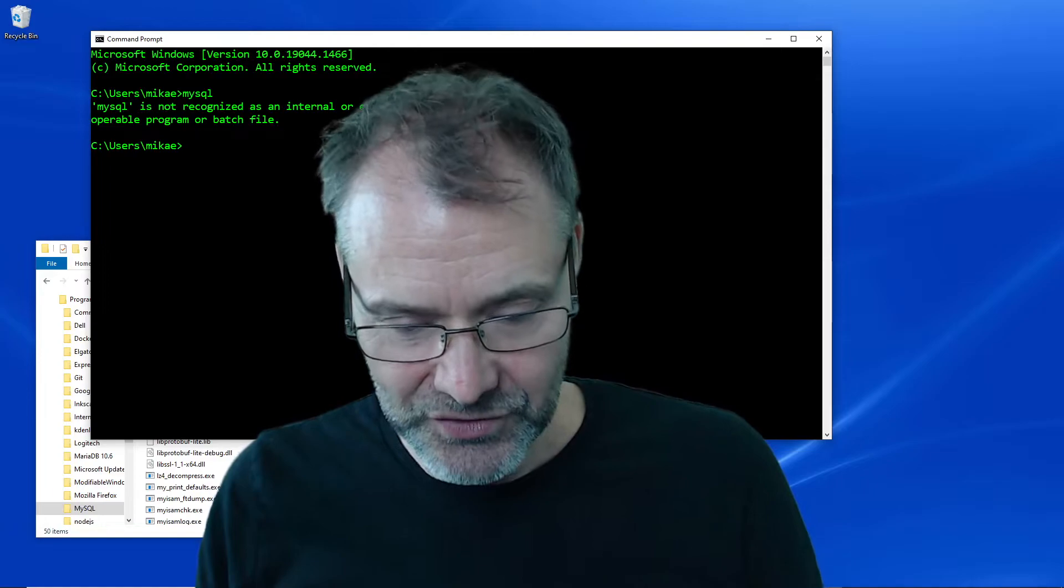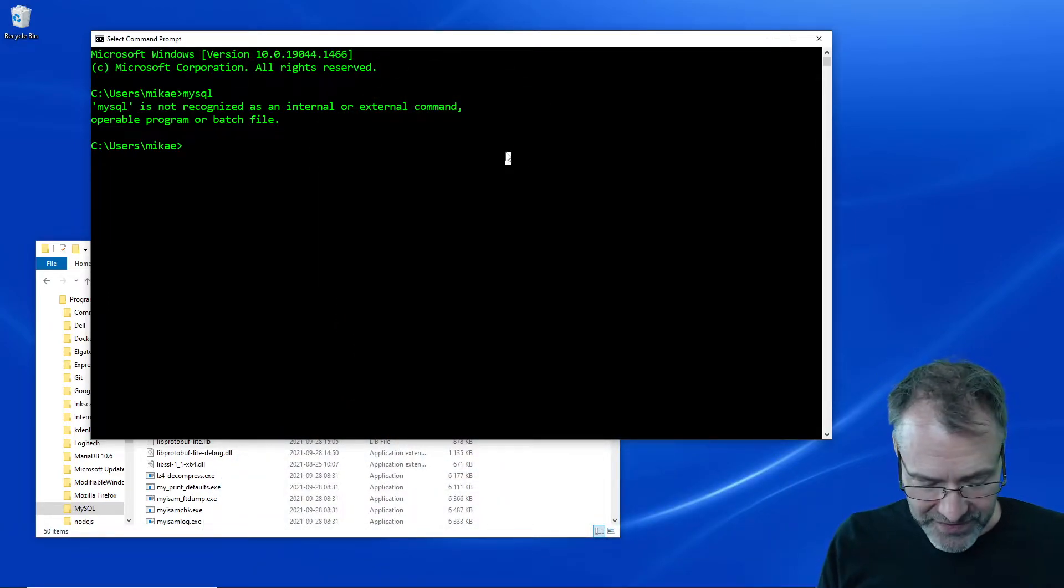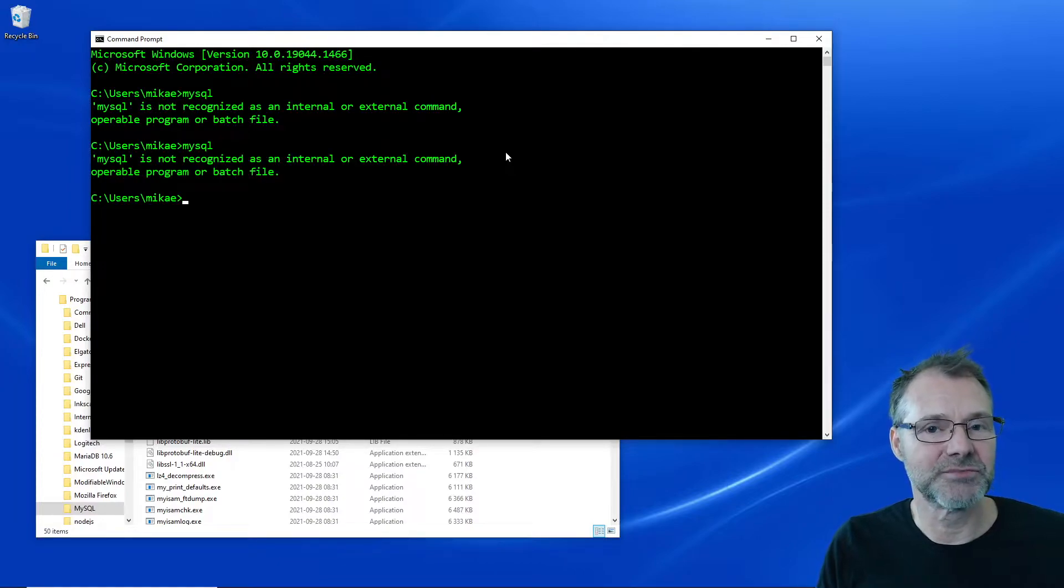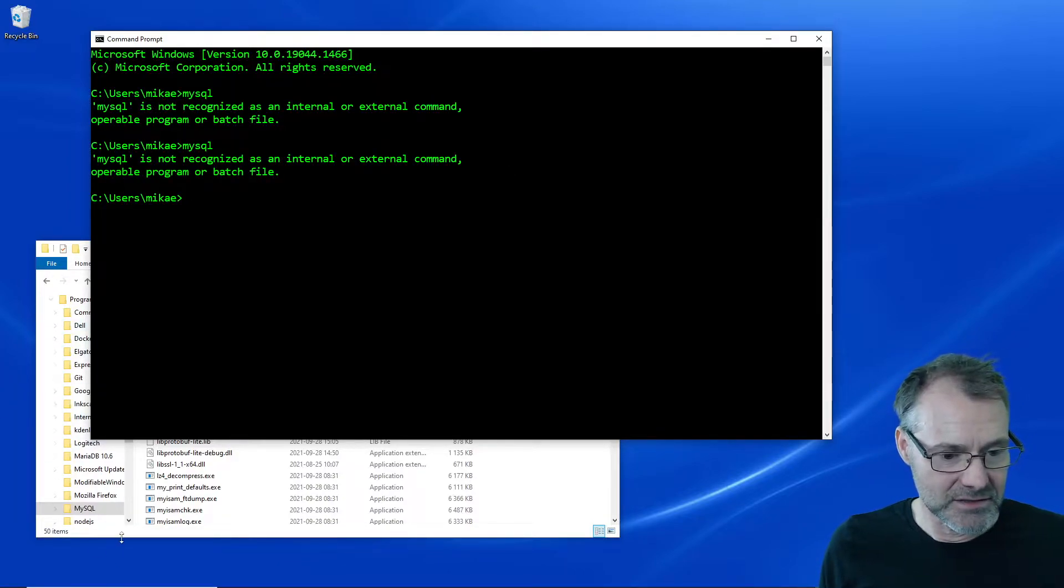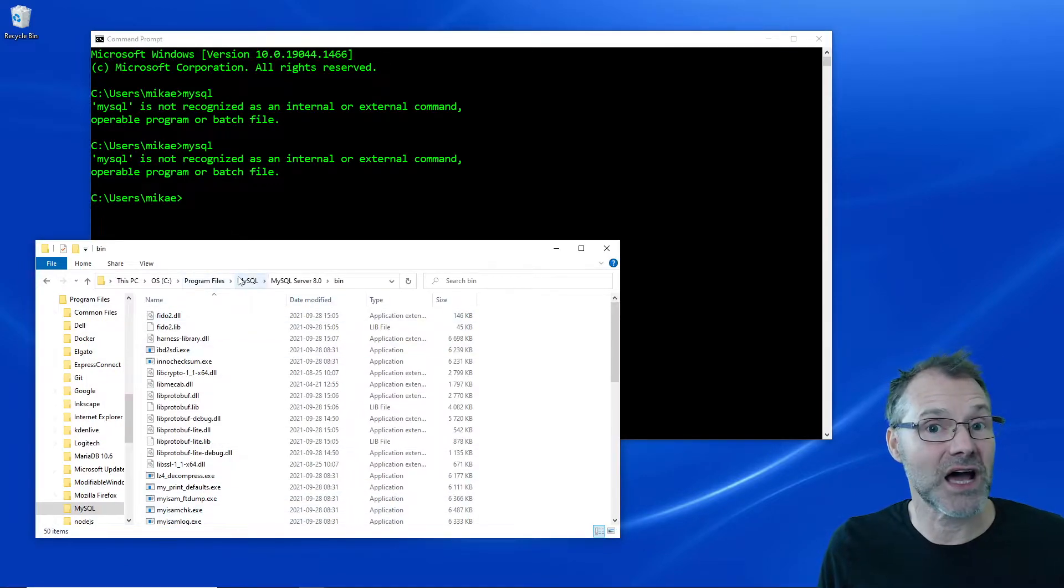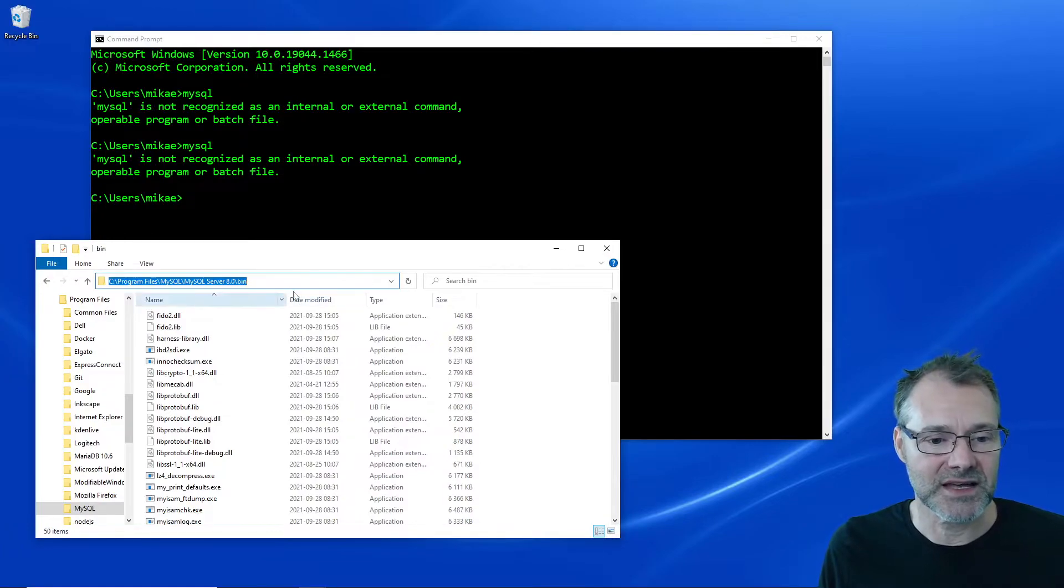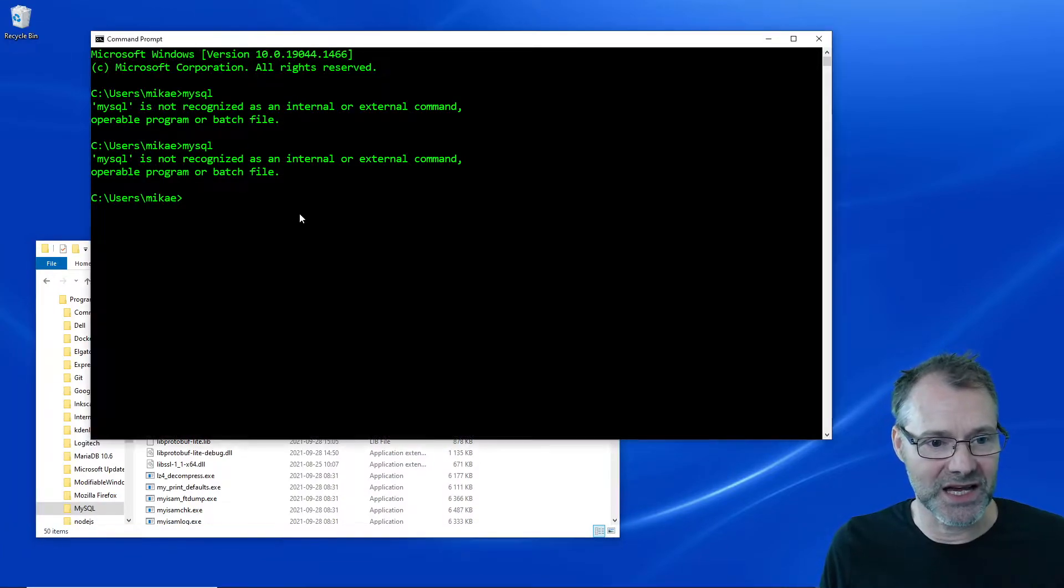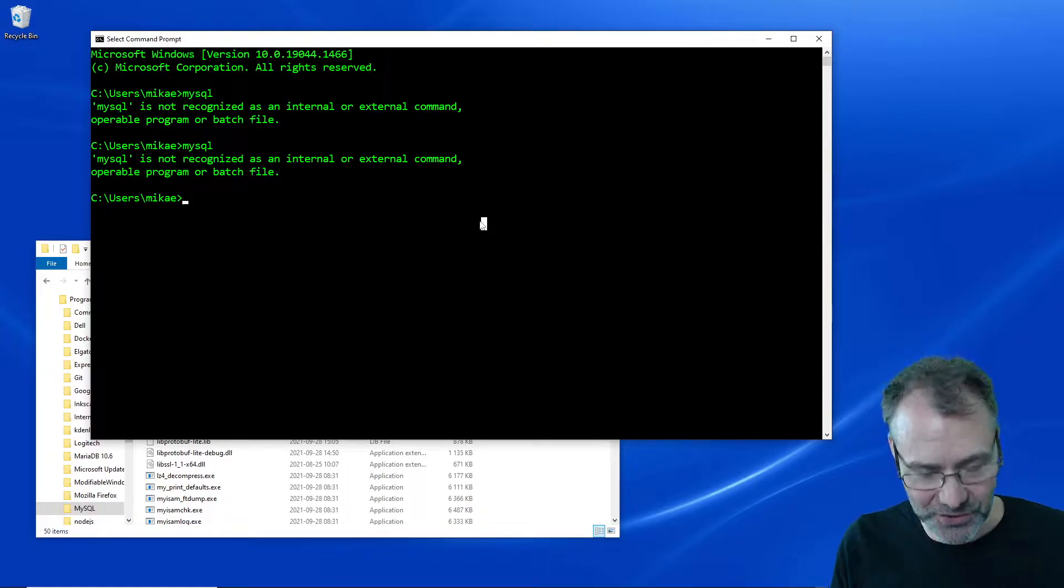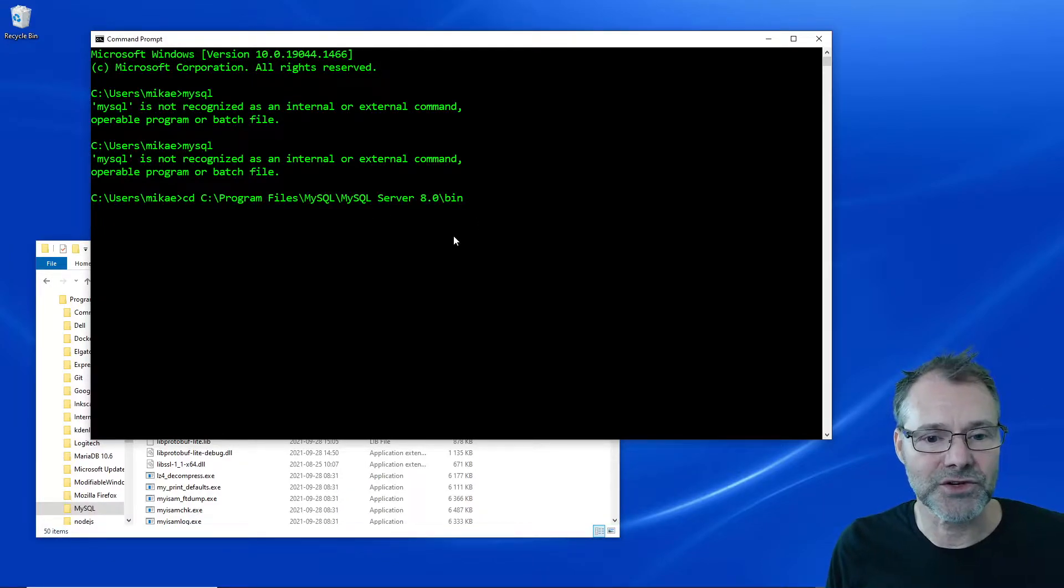The thing here is that MySQL should be working but it does not. But it's not an issue because we can solve it. So I have figured out somehow that I had my installation on MySQL in this path, so I'm going to copy that and then I'm going to see if that works.